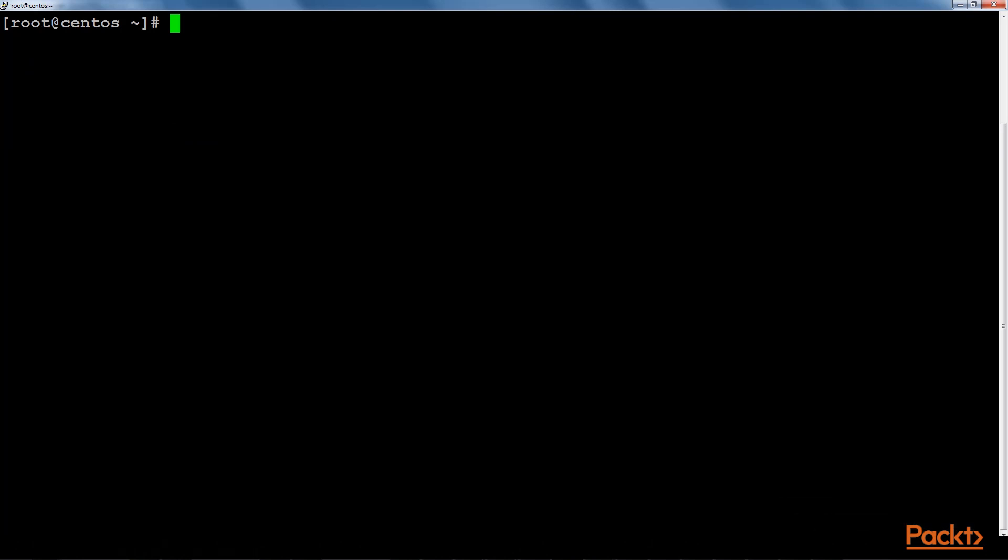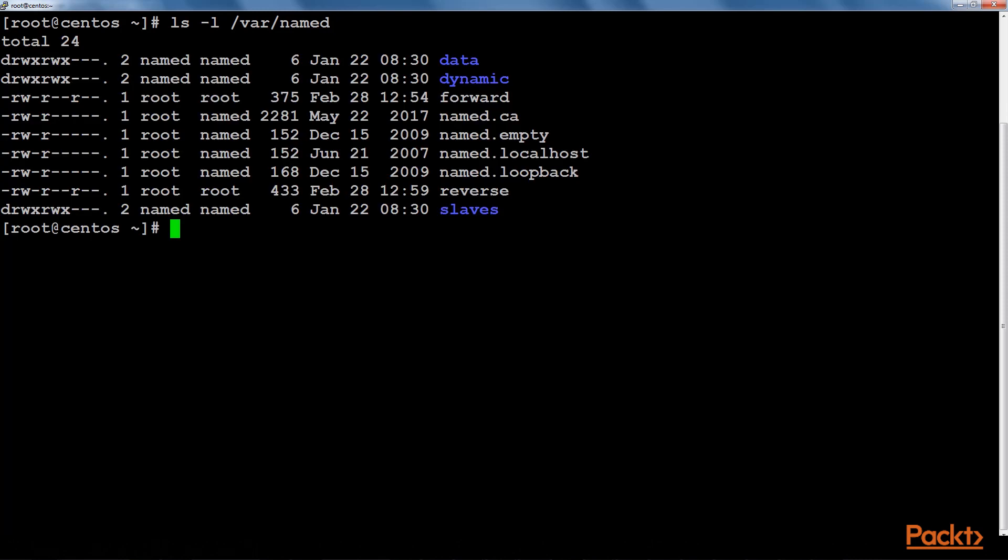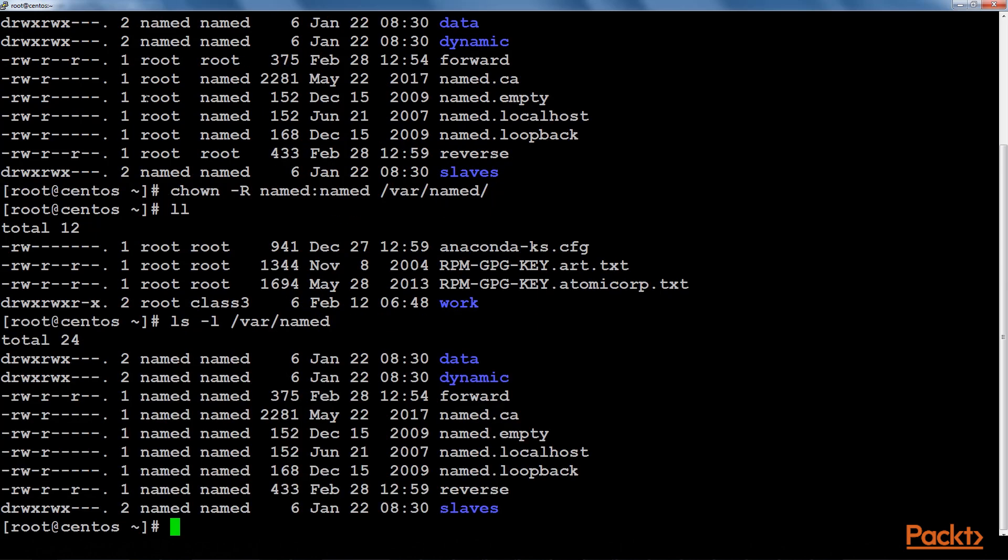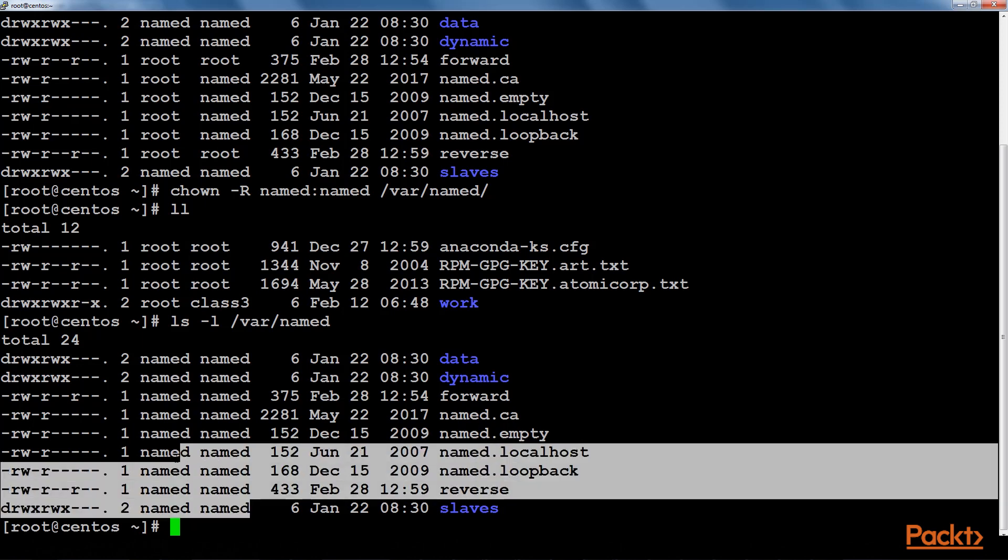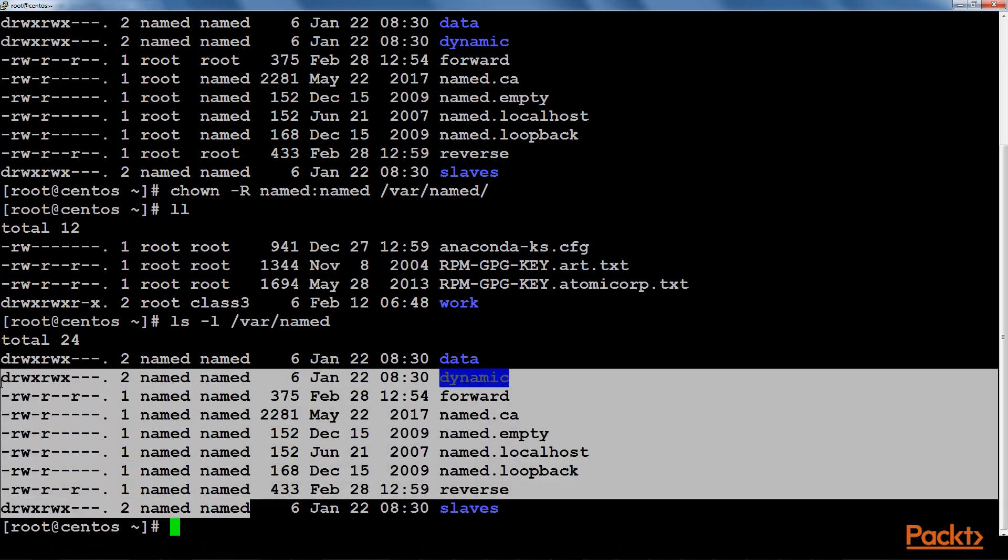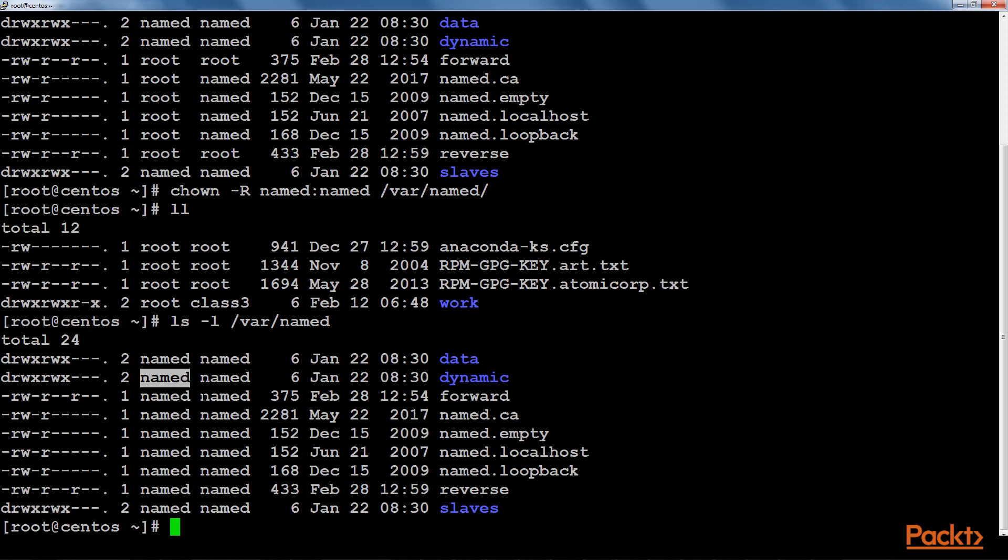Now let's check the ownership of the /var/named folder. We need to change the ownership of all the files in this folder. Now let's check it again. As you can see all the files have been changed in relation to their ownership.